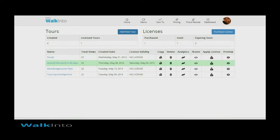Hi, welcome to WalkInto.n demo videos. In this video I am going to show you how to use our powerful search feature to pick from different Photospheres, Sea Insights or Google Street Views to collect views that are required for you to create the tool that you want to create.